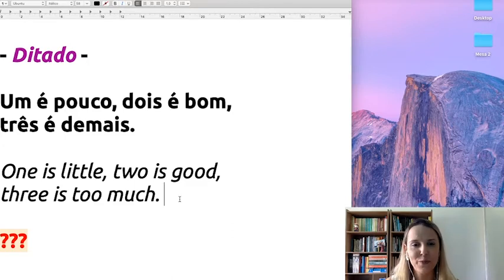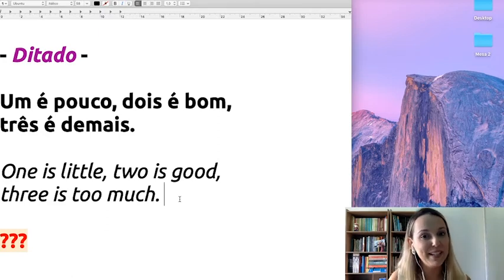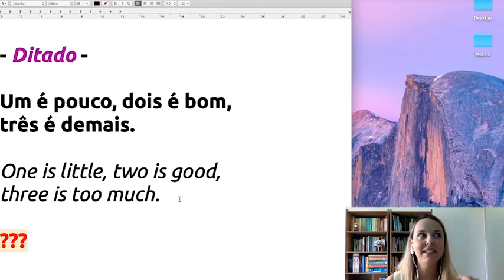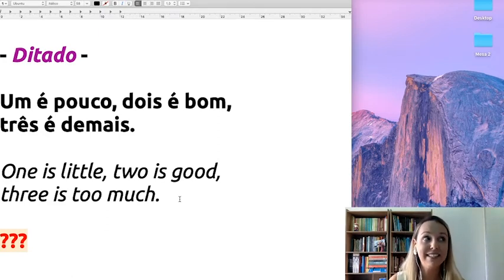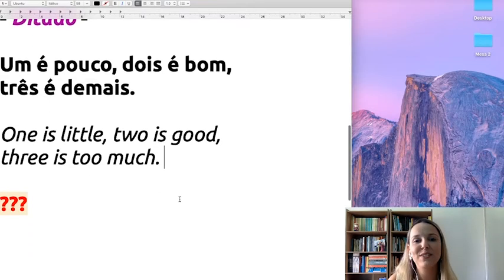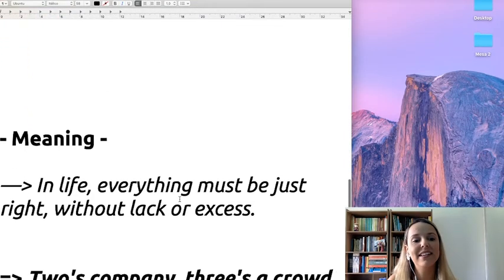So, I bet you can already understand the meaning here and maybe find an equivalent line in English, right? So, what's the meaning here, guys?